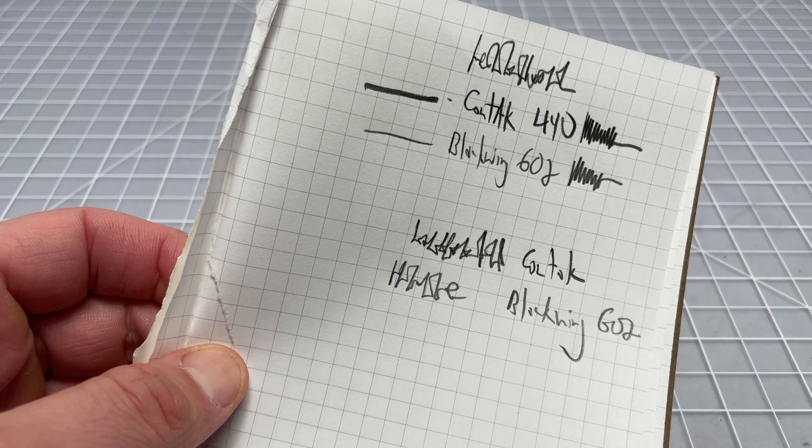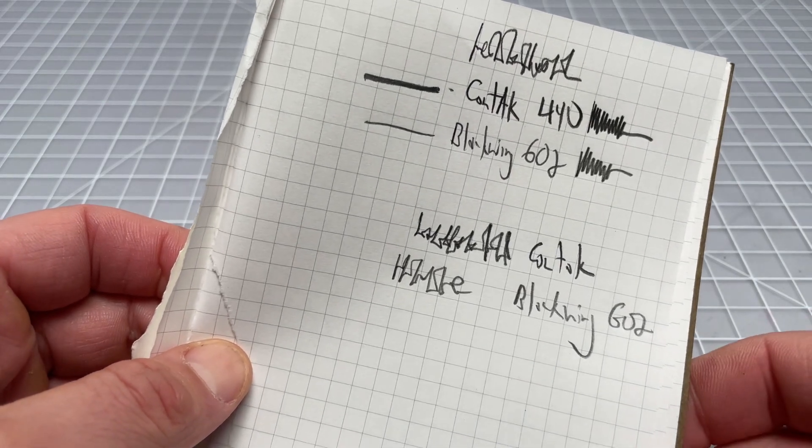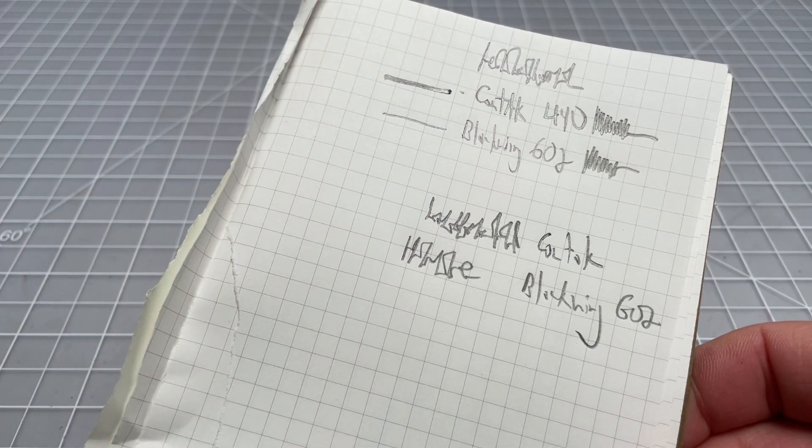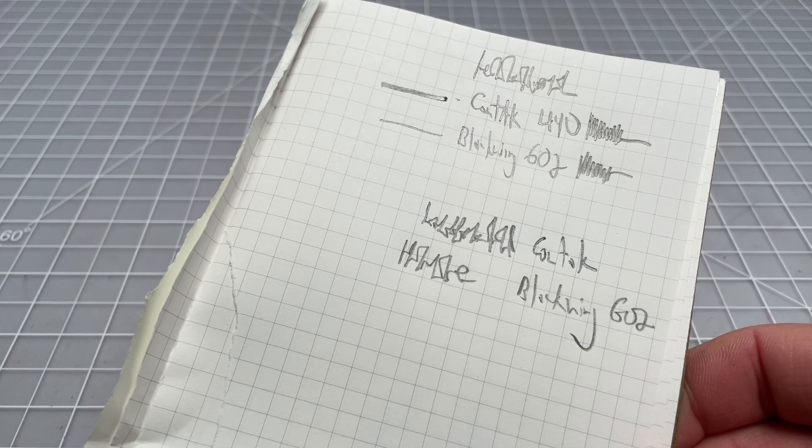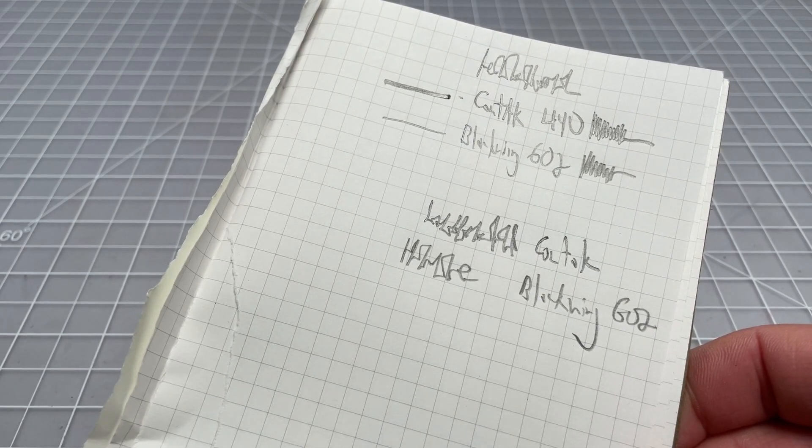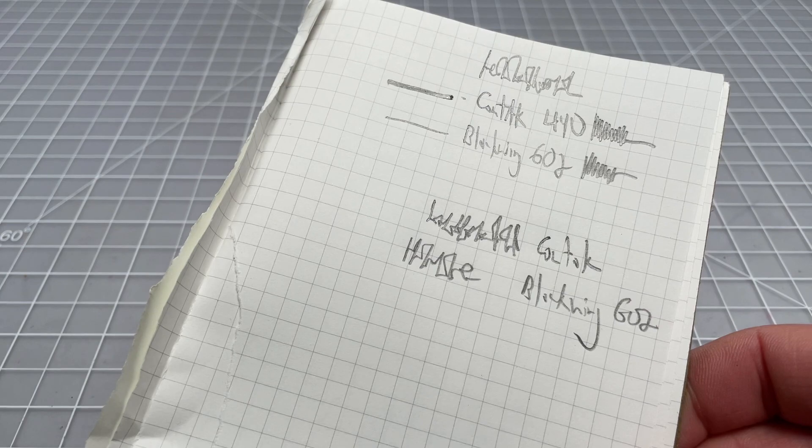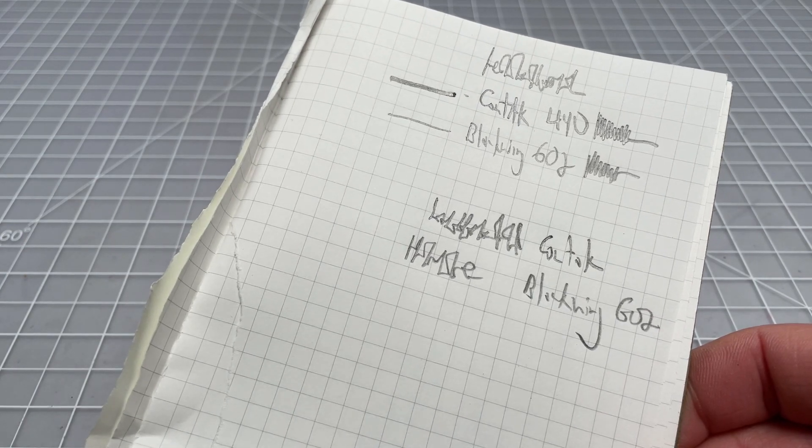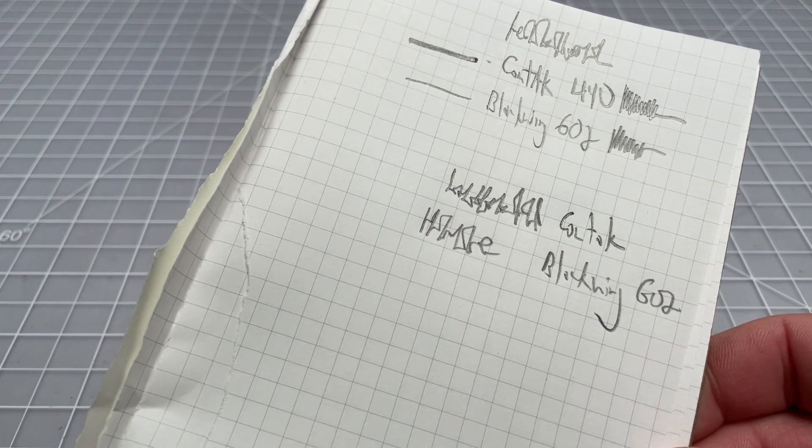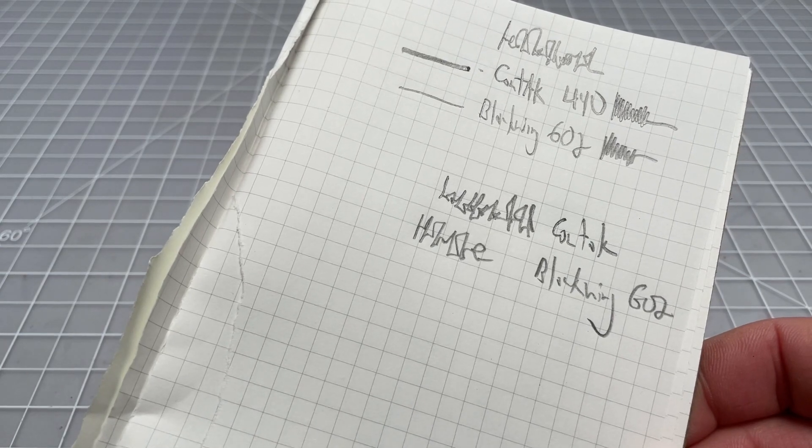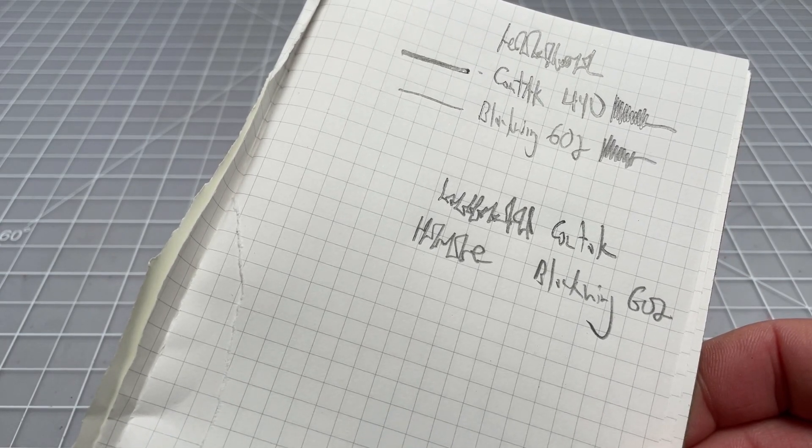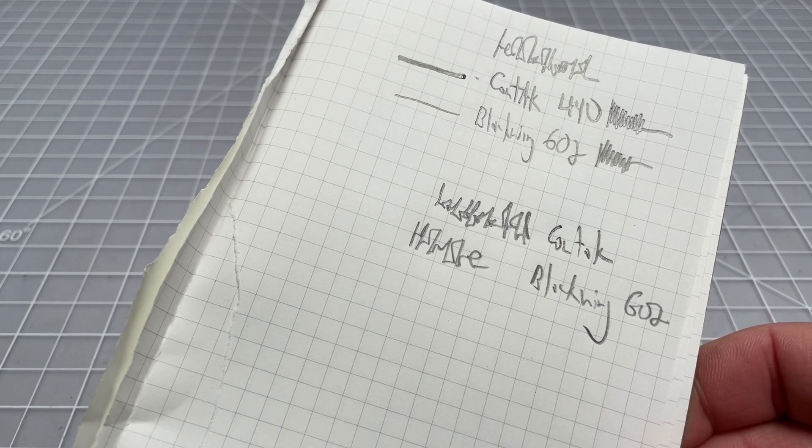So I've done some initial testing with that Contact 440. And I could say that it definitely feels softer than the original Blackwing 602. So basically, if you're looking at pencil grades, usually you'd see it somewhere from like, say, 8B. And then that's the softest possible to 8H. That's the hardest possible.